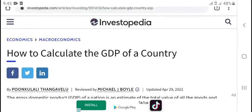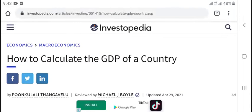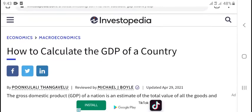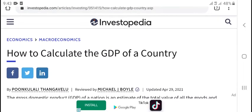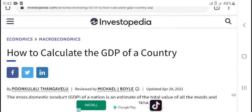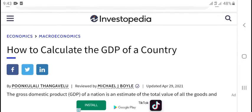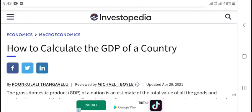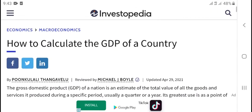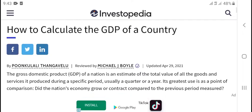What's up? Hi everyone. Today's video explains and estimates how to calculate the GDP of countries.